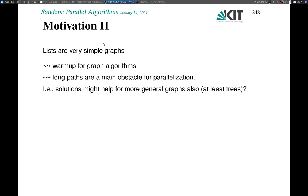In a sense, lists are very simple graphs — they are a directed graph that is a path. So in that sense, this is a warm-up for graph algorithms, and it turns out that the techniques we use here, and also list ranking itself, is very often used within graph algorithms. An important point is that what makes parallel graph algorithms difficult are long paths — they are often the main obstacle for parallelization. Although we have special graphs here, we have very difficult special graphs.